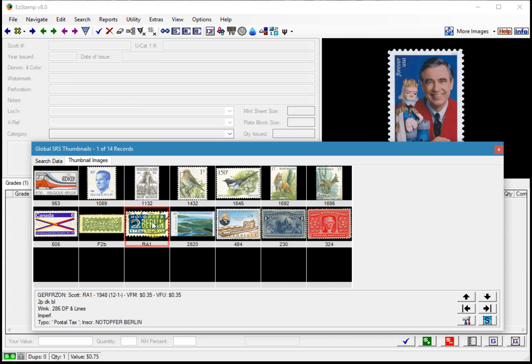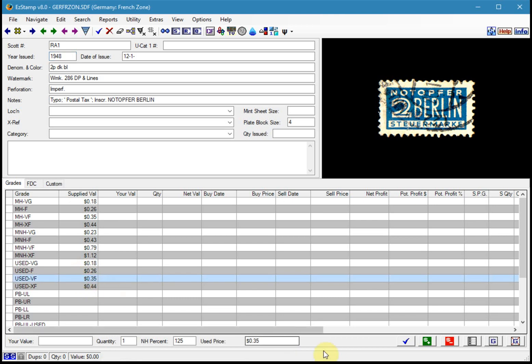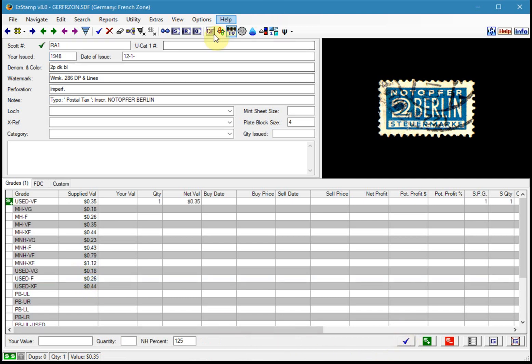Go to the grade that I want. So in this case, it's used very fine. And off we go.